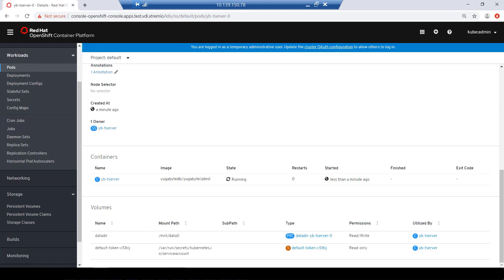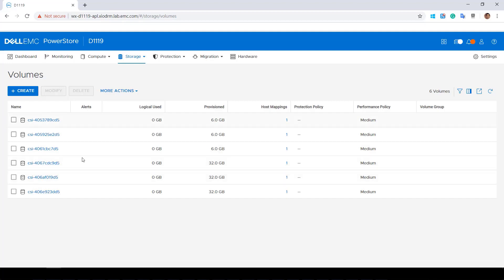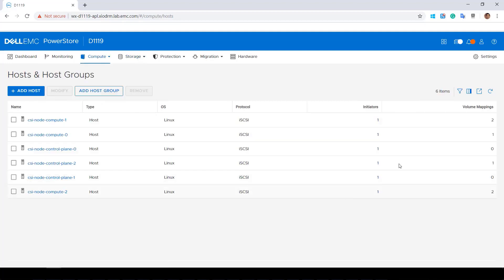From the PowerStore UI, we can see that the volumes have been created and mapped to the Kubernetes nodes.